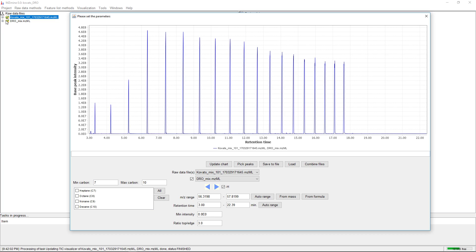Here we have two mixes: the Kovacs mix, which is C6 to C9, and the DRO mix, which is the alkane from C10 to C25.